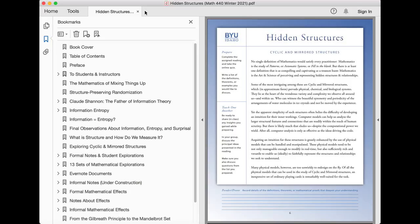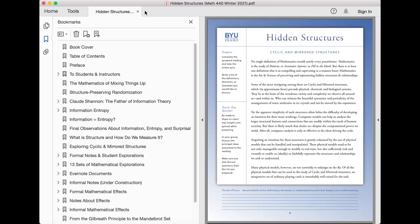Some of the most intriguing among these are cyclic and mirrored structures, which, in approximate form, pervade physical, chemical, and biological systems. They lie at the heart of the wondrous variety and complexity we observe all around us and within us. Who can witness the beautiful symmetry and periodicity of the arrangements of water molecules and ice crystals and not be moved by the experience?